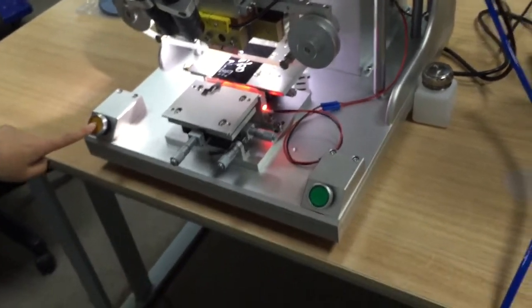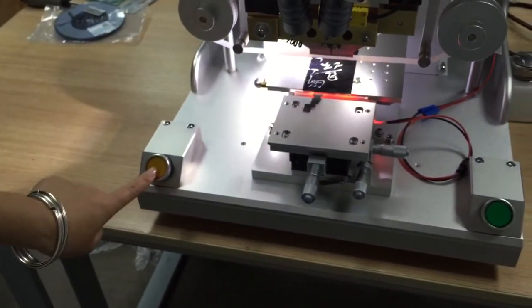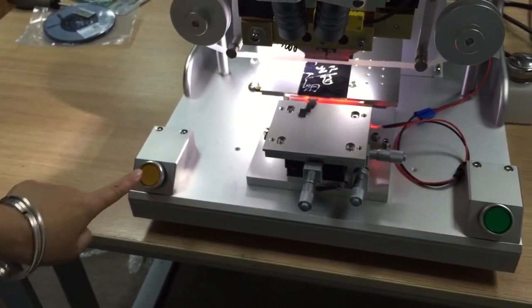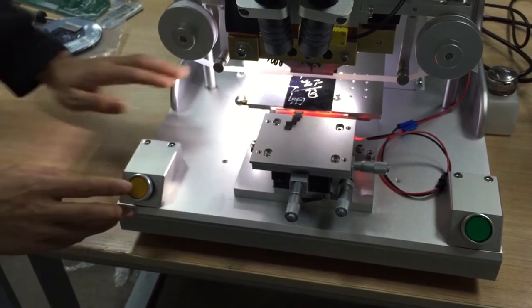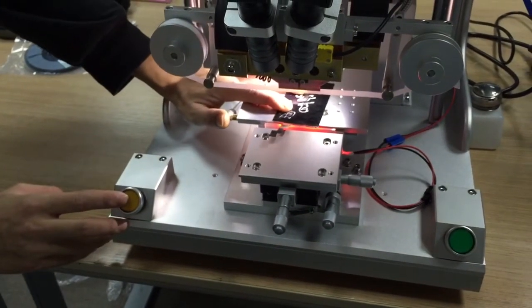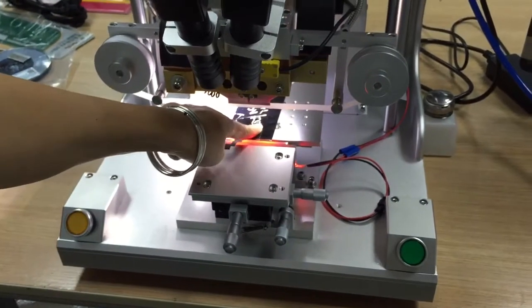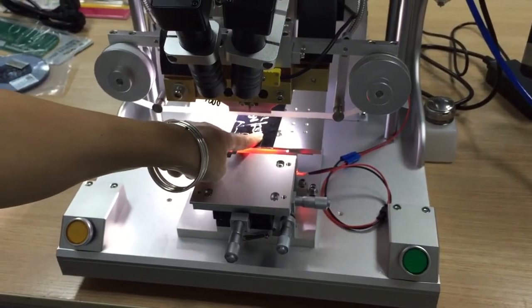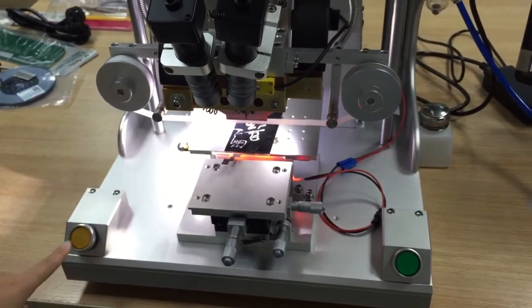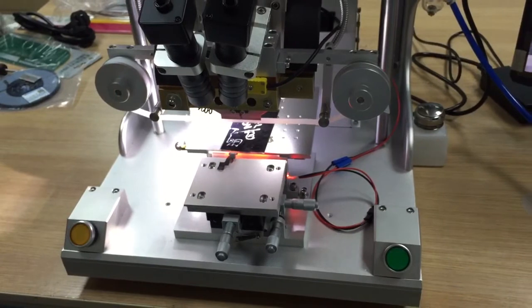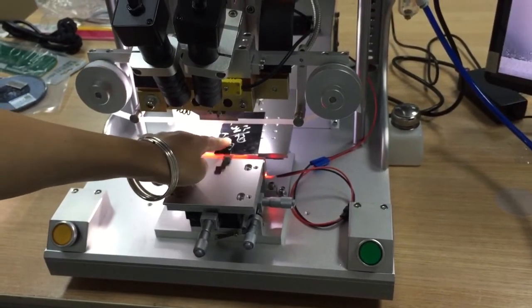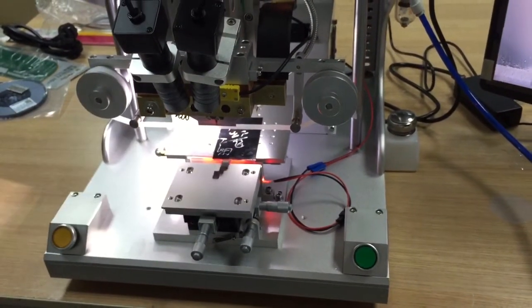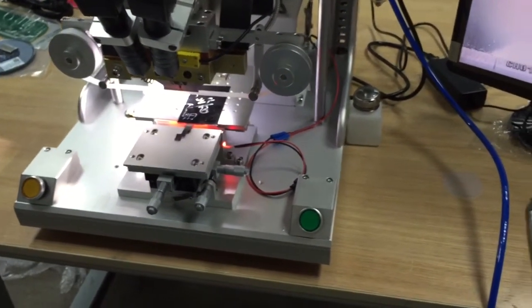And this button is for the vacuum suction button. It can be suction. It can be suction the LCD. Then the LCD, no moving. No more moving. So we turn off. Then we can move our LCD.